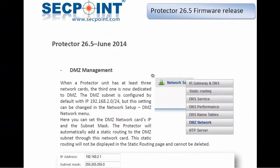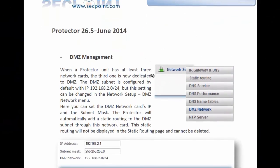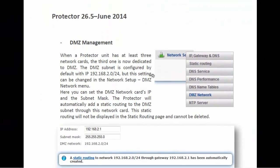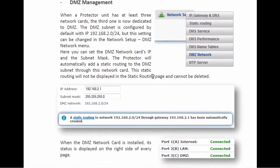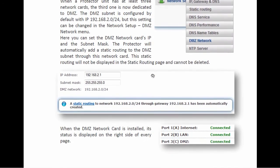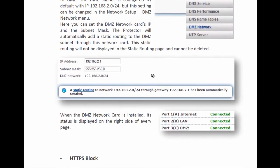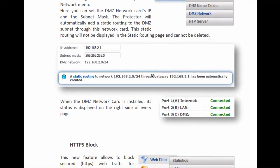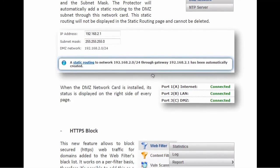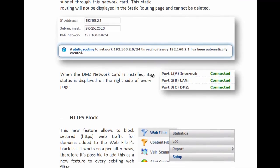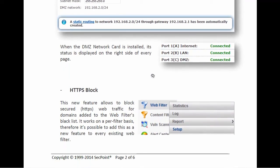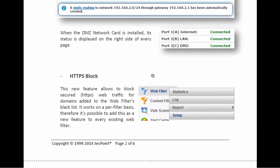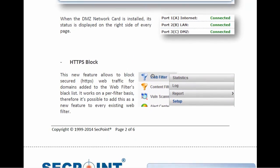For more information about this release of the Protector, you can contact SecPoint or download the release note document from our website. Thank you for watching this video and see you next time. Bye bye.